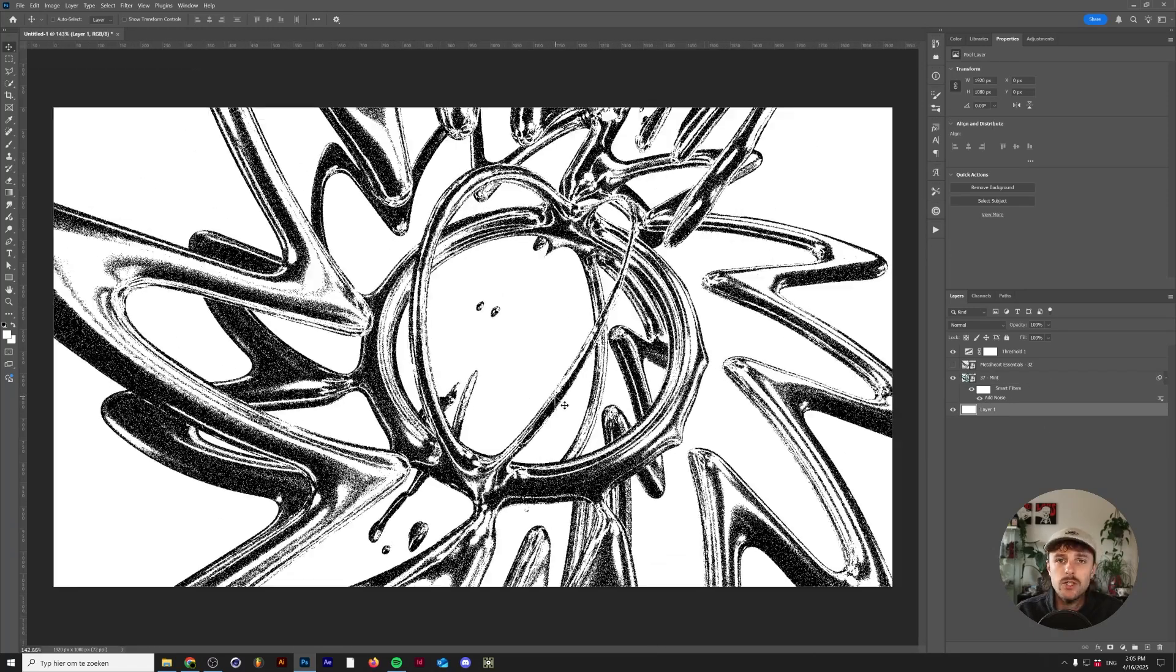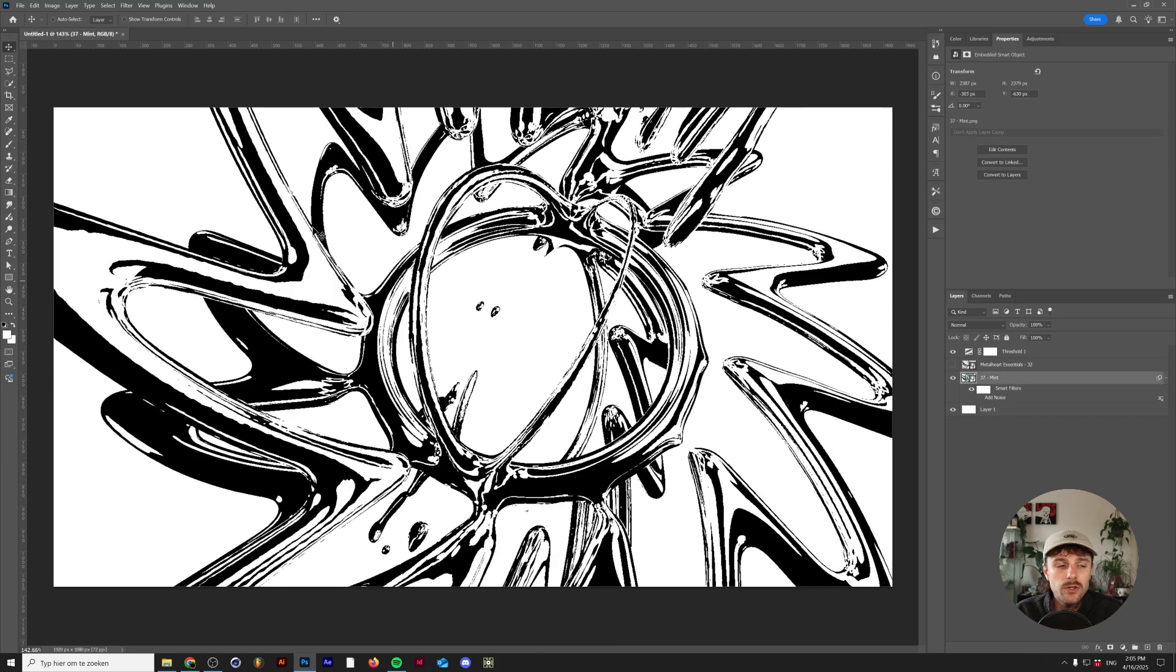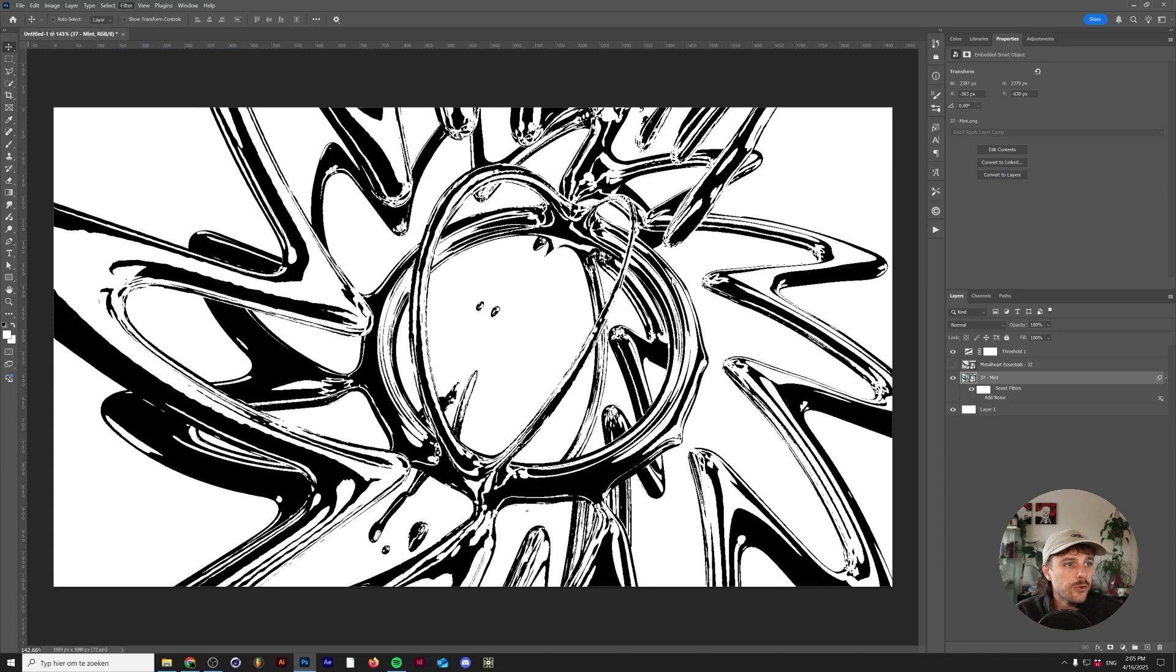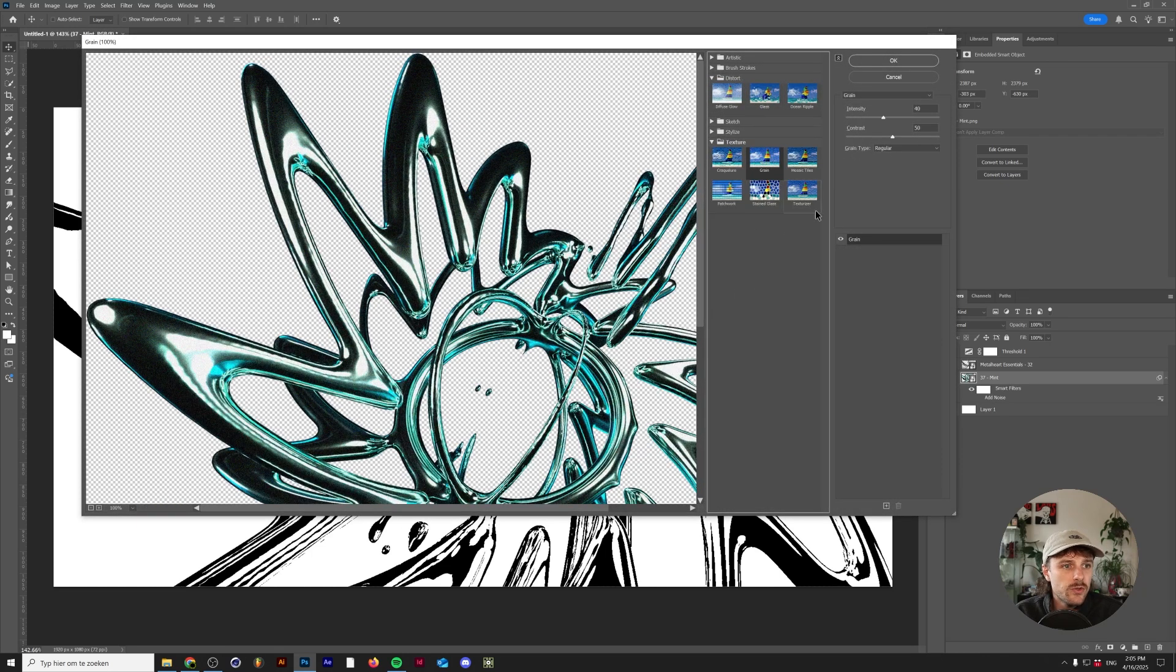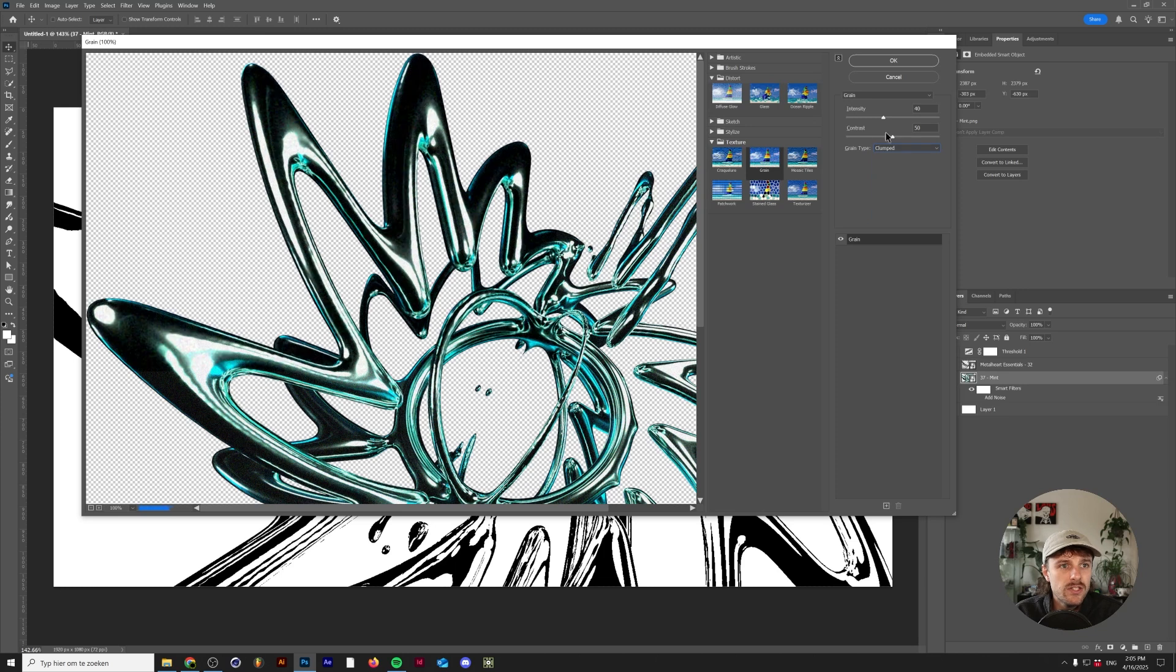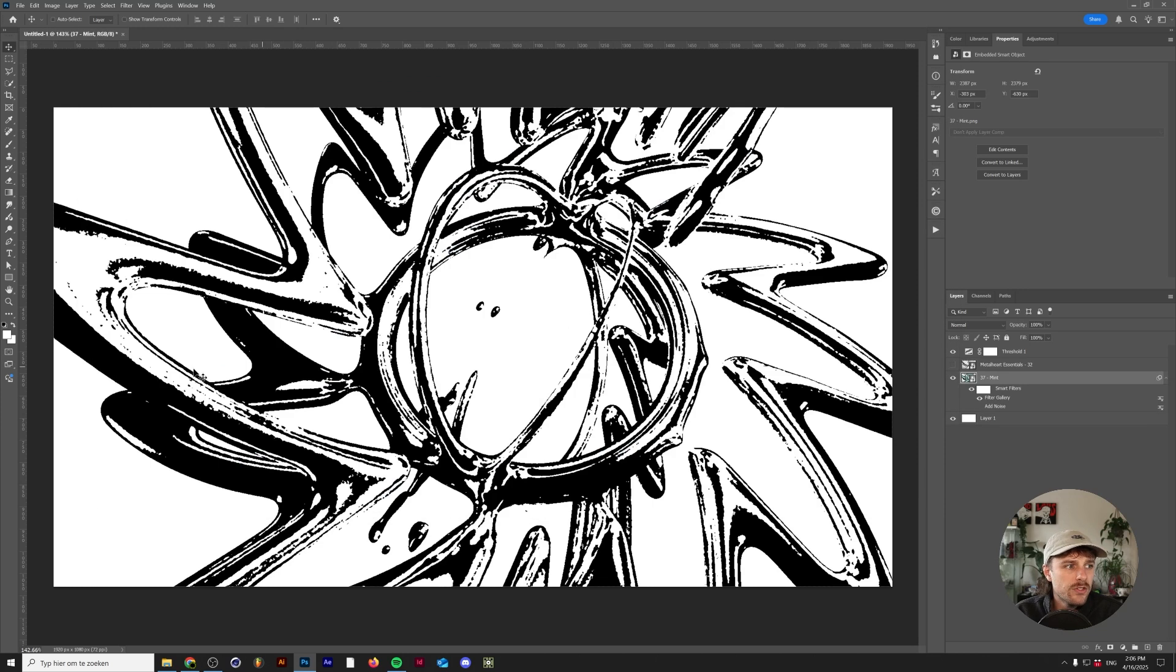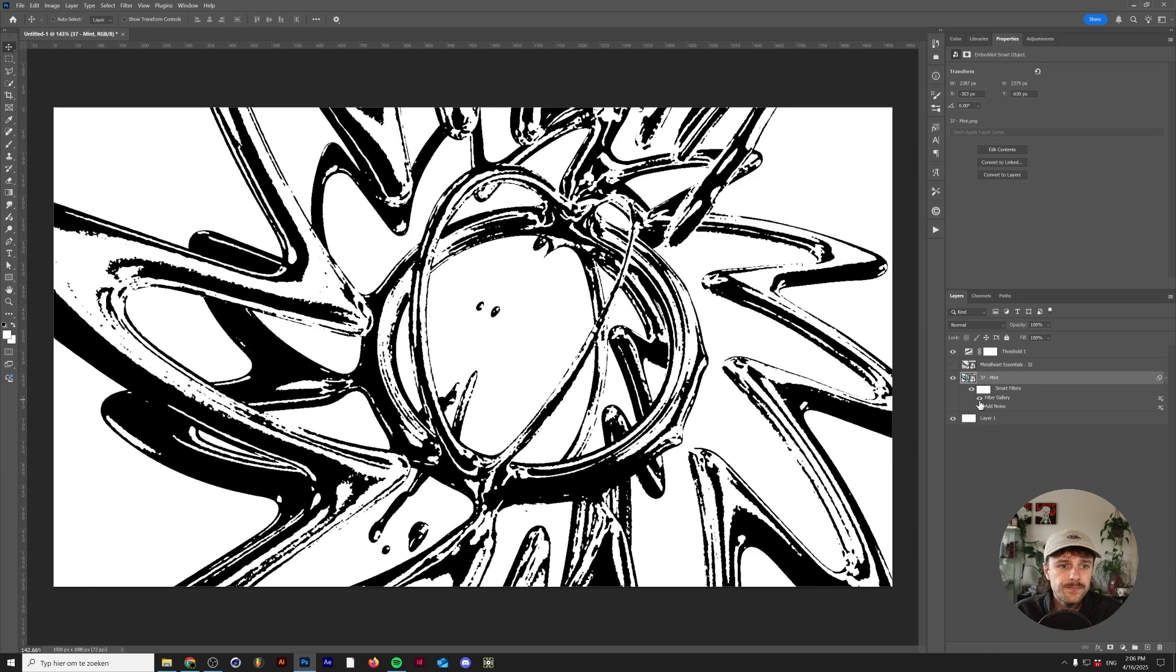And this works for every grain texture, noise texture that you want to use in here. For example another way to add in grain will be to go to filter, filter gallery. And then under texture there's also a grain option. Let's go for the clumped grain because it's a little bit larger. And if we lower the contrast I think there's more pixel data in there. And as you can see this gets a really nice clumpy detail to your render.